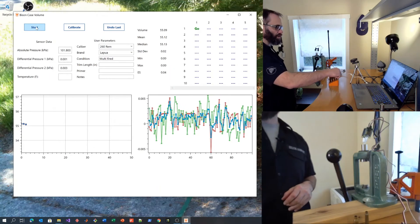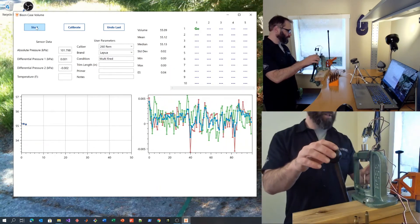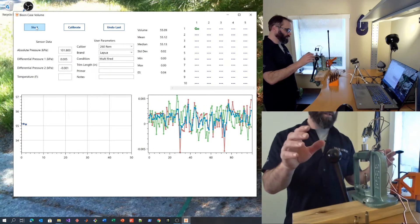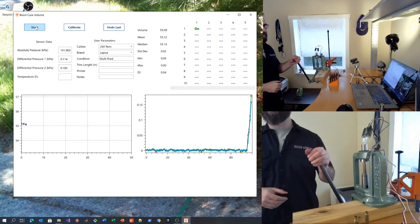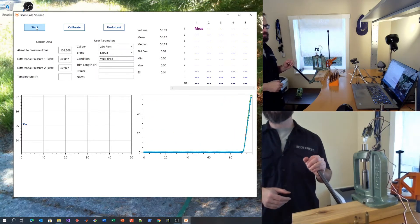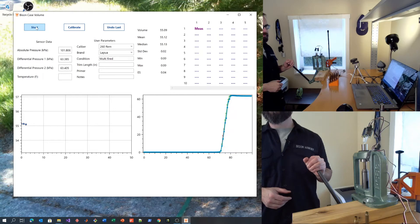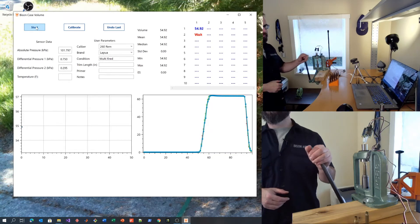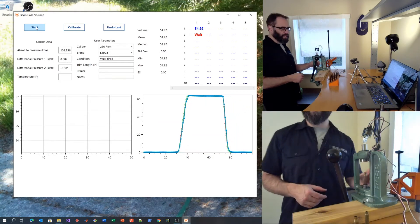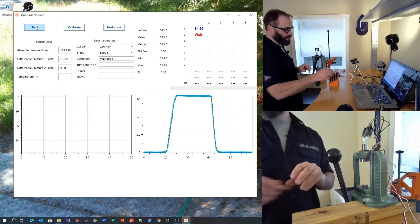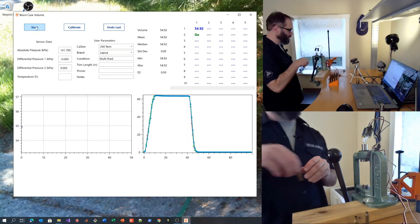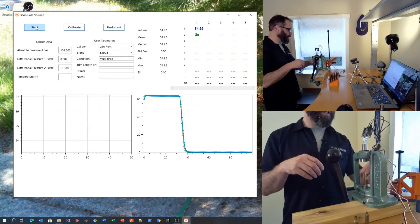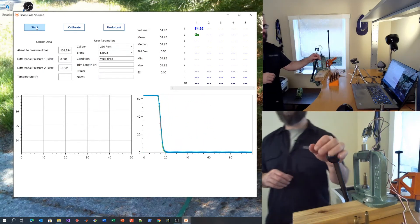So I'm going to hold just a little bit and insert the case. Run it up in the RAM. It's good to have consistent technique. Try to use the same speed for each stroke.